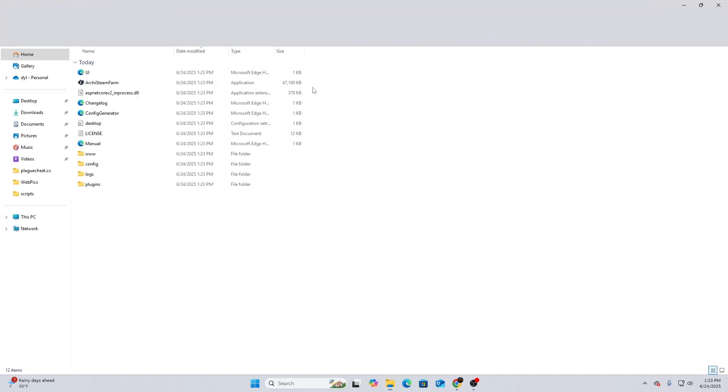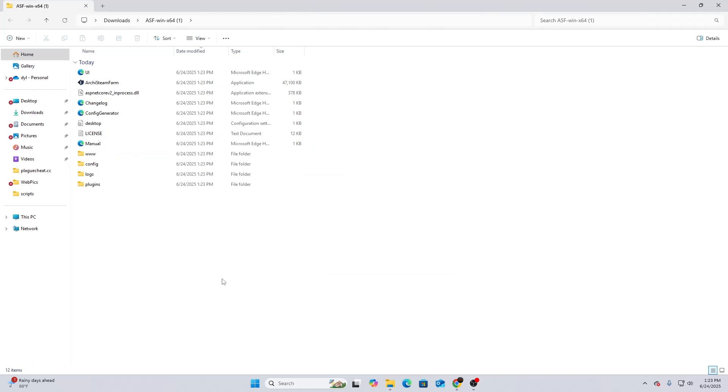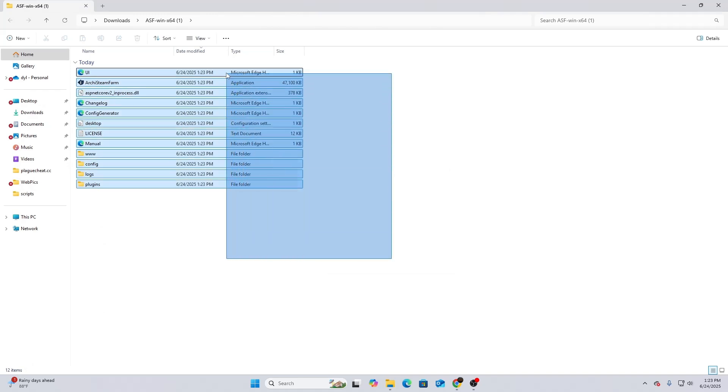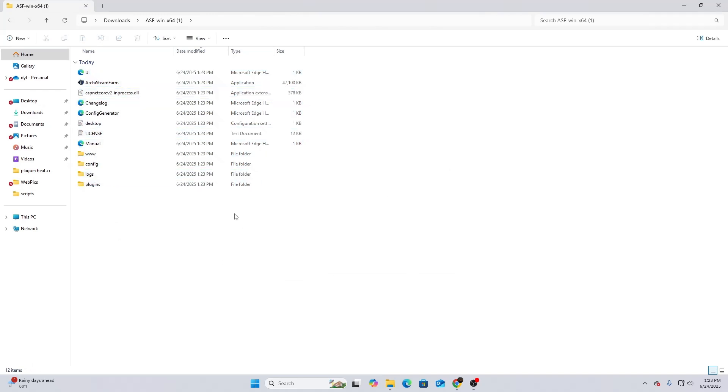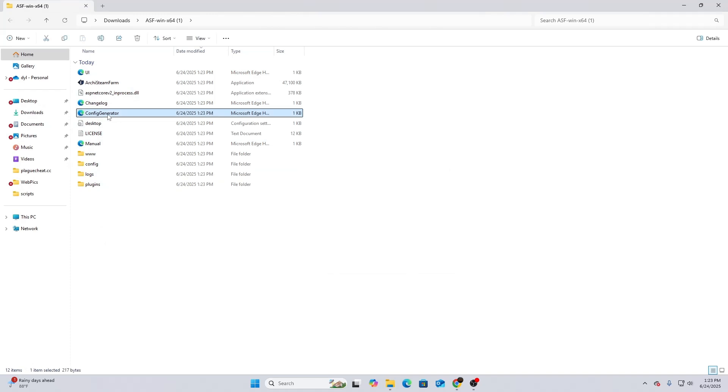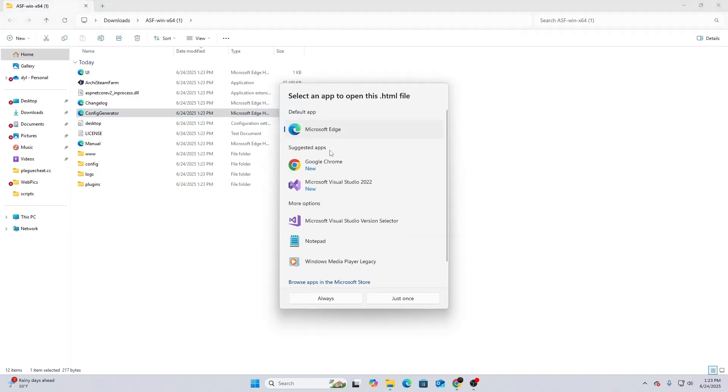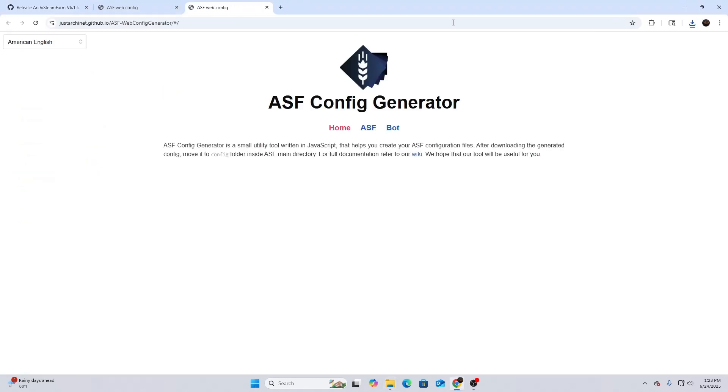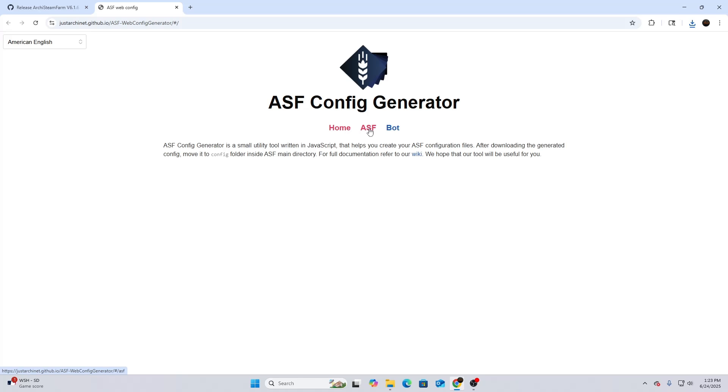Once it's done, you're going to be met with something like this. After that, what you guys want to do is go to Config Generator. You're going to hit that and then open it in Google Chrome or Edge. You're going to hit just once and it's going to bring you to a page similar to this. This is going to be the config section. This is the most important part and what actually makes the config or the ArchSteamFarm work.